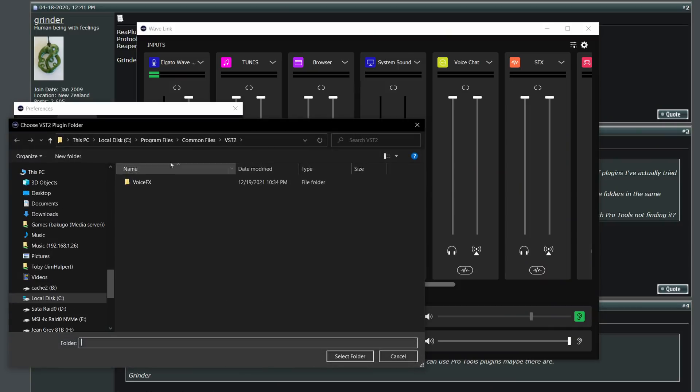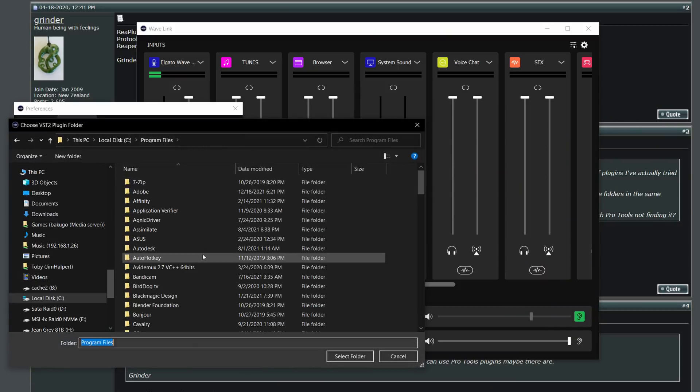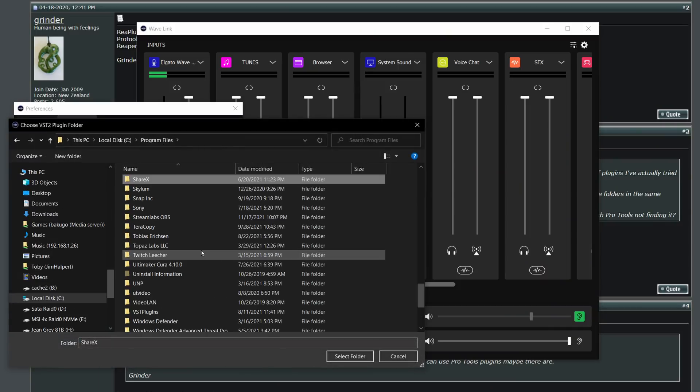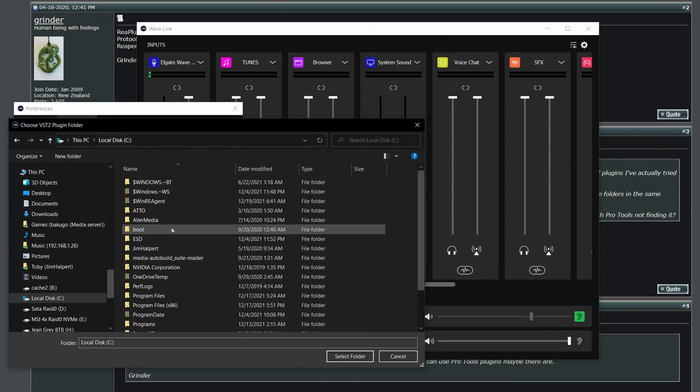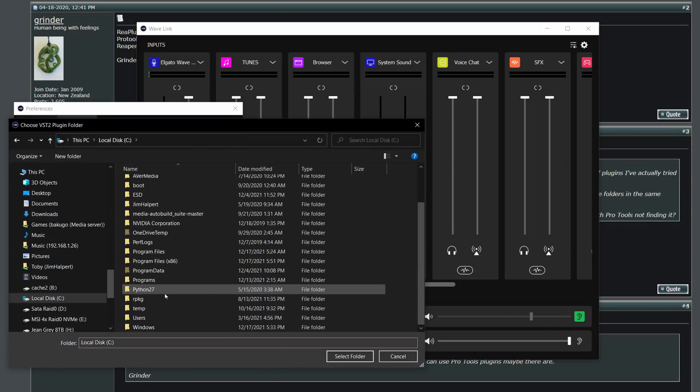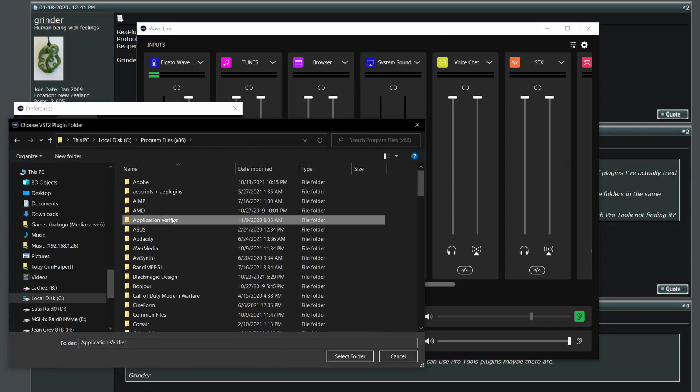The problem here is your plugins could have installed to multiple different folders. So for example, if you have the VST2 version of RTX Voice, that is actually installed to C Program Files, Common Files, VST2. Replugs however, are under C Program Files, VST Plugins. So you gotta pick and choose where you're finding them, and then choose Scan Plugins.